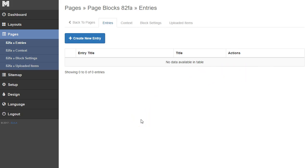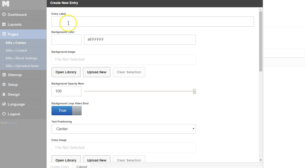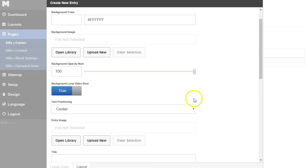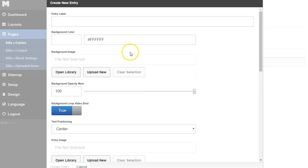With the page block you can add multiple sections within here. We're going to create our first one. We're going to click create new entry and give it a title. We're just going to label it 'one' so we know that it's our first entry.